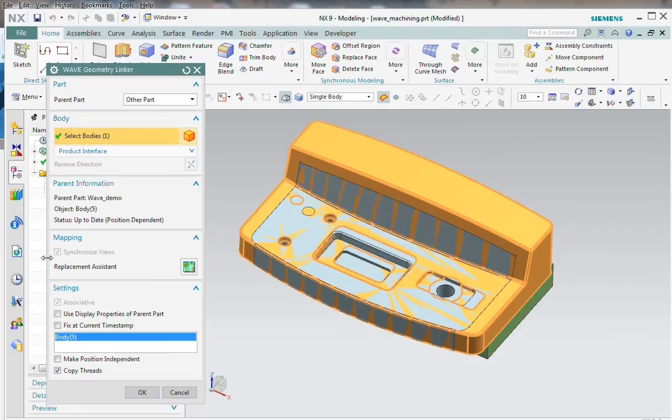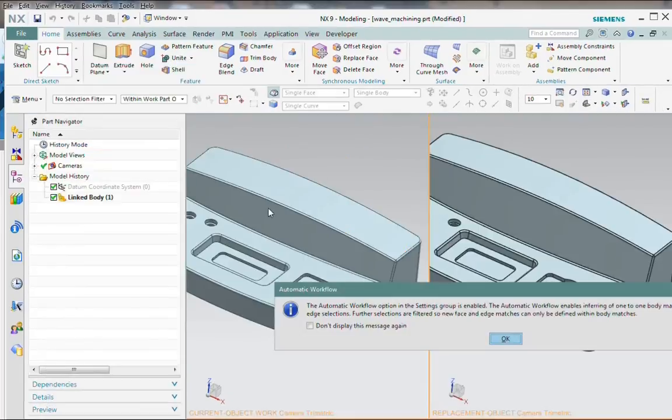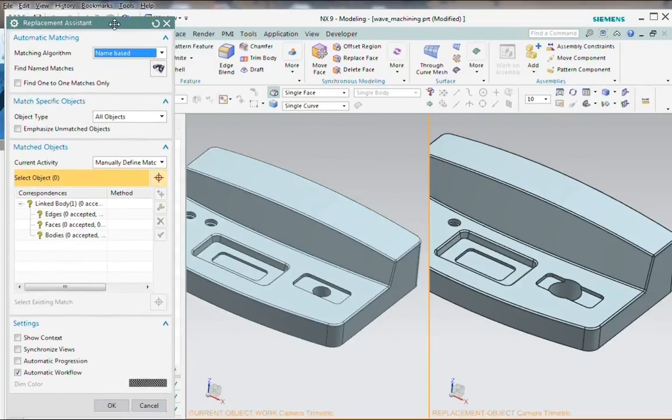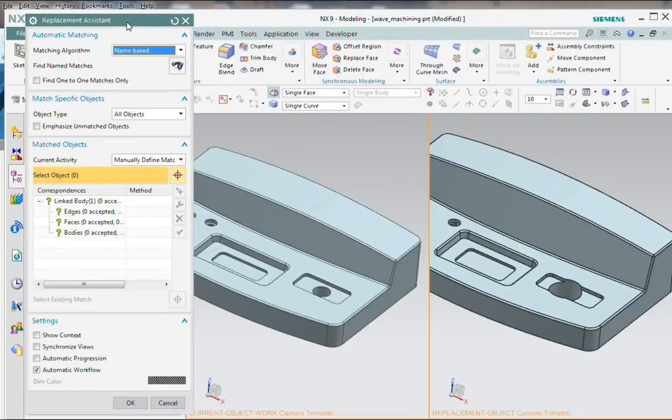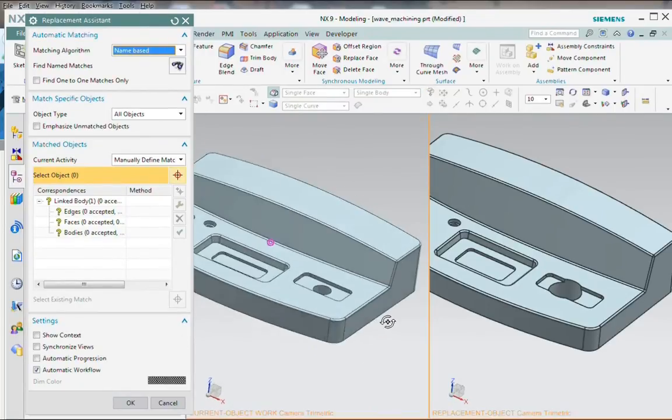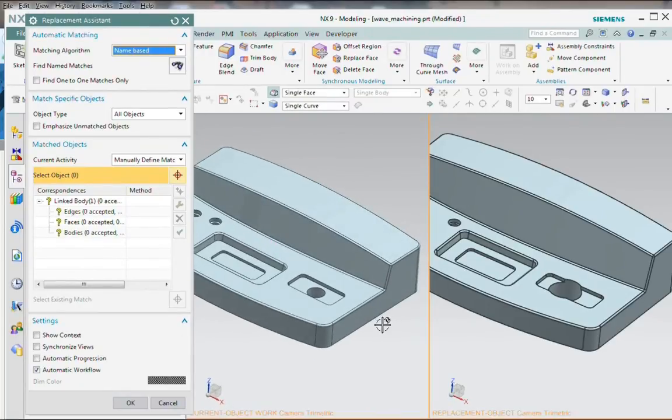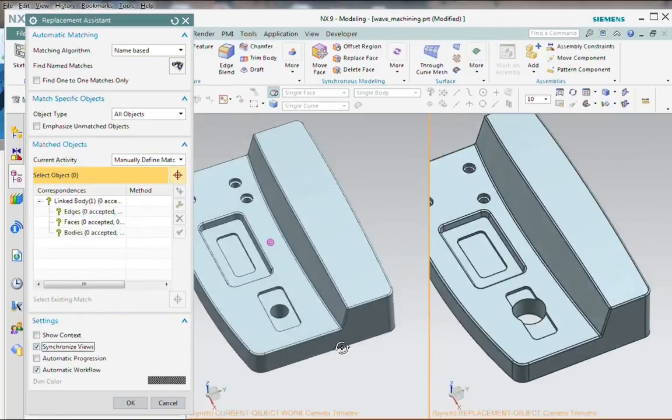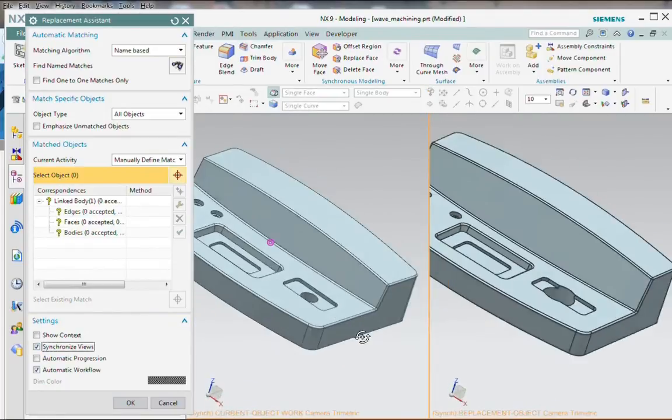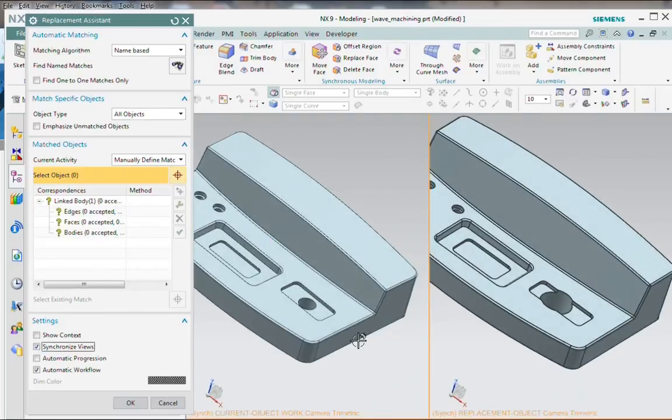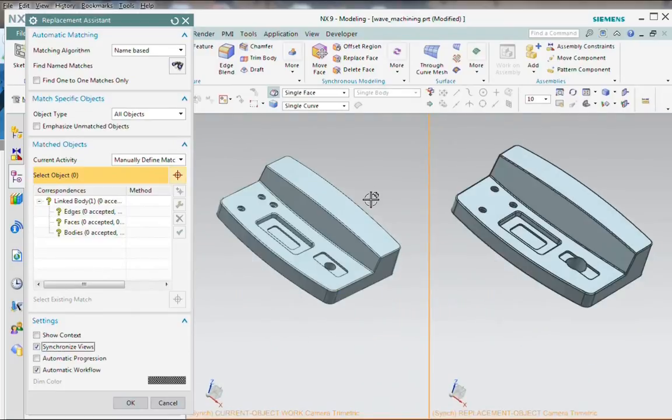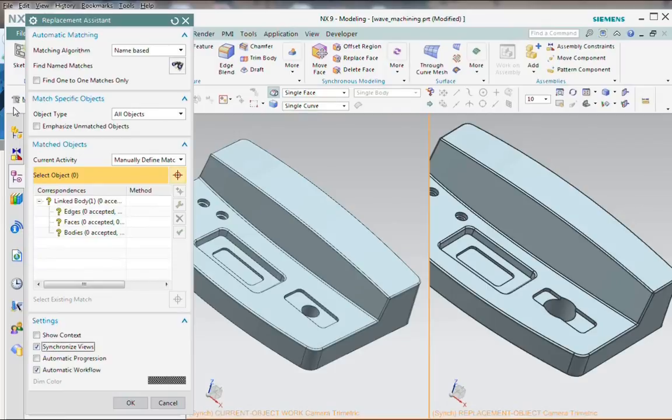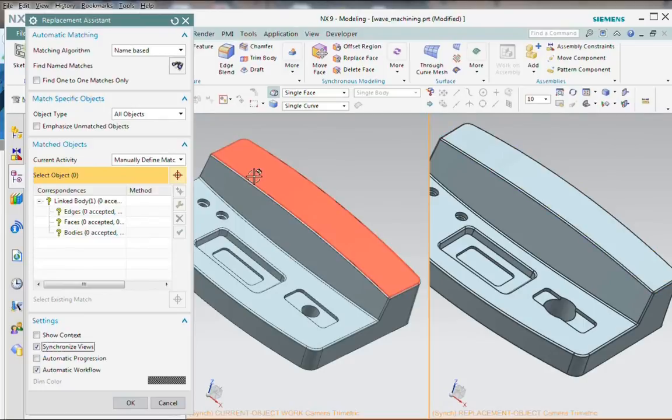We invoke this by choosing the replacement assistant. We're now in the replacement assistant. The screen's a little crowded. I'll move things over. And you'll see that right now I'm just rotating one view at a time. But if I check the box to synchronize the views, then I see both views rotate simultaneously. So that's a nice feature.